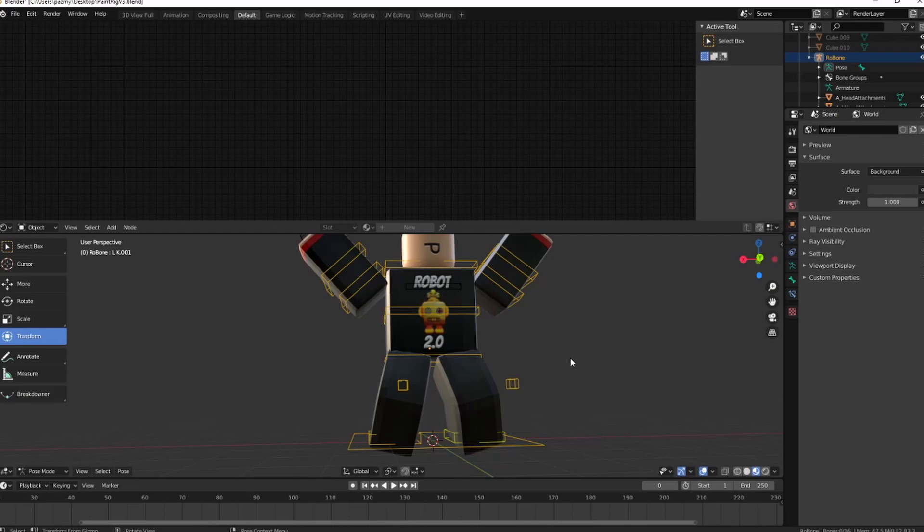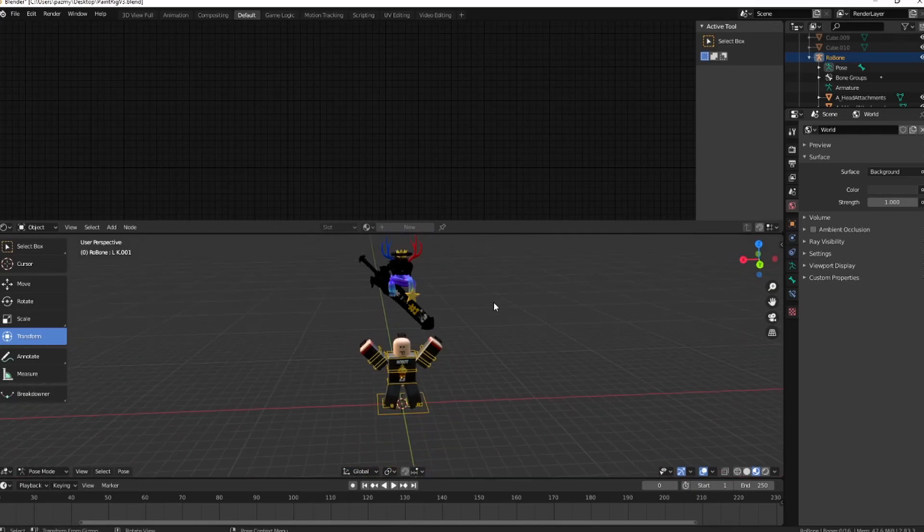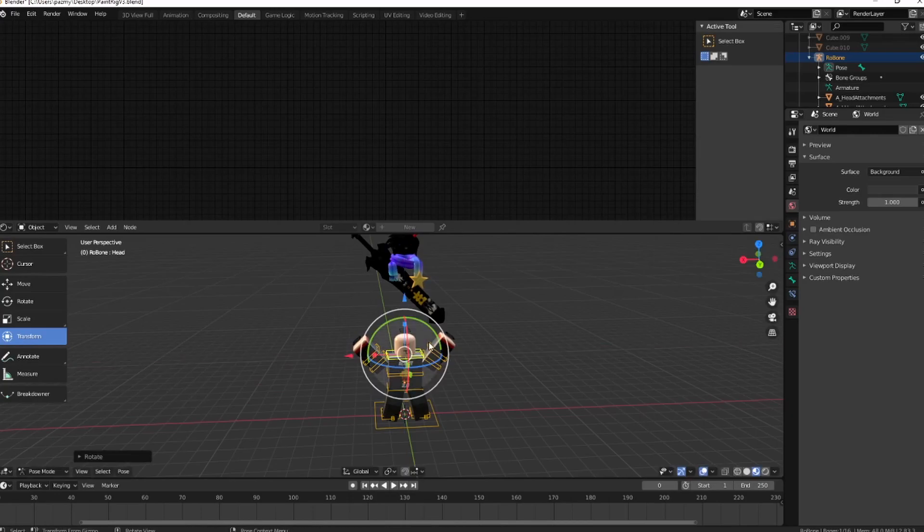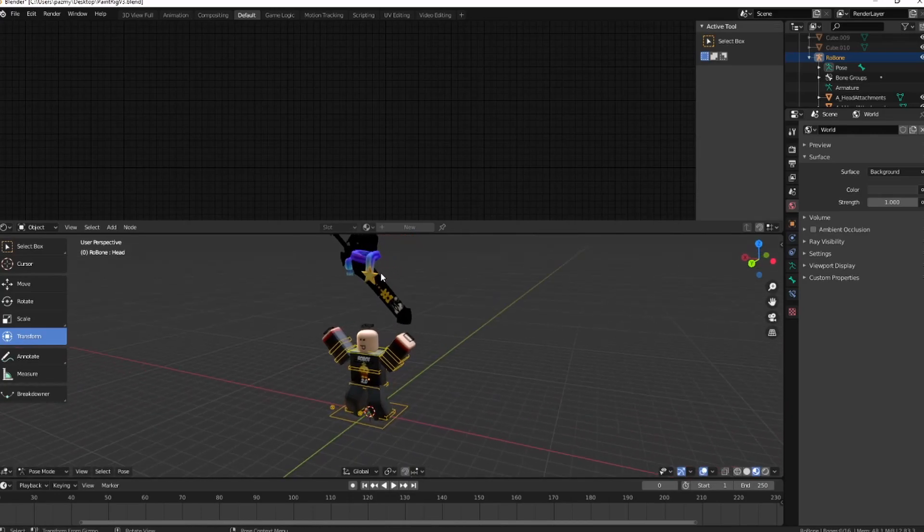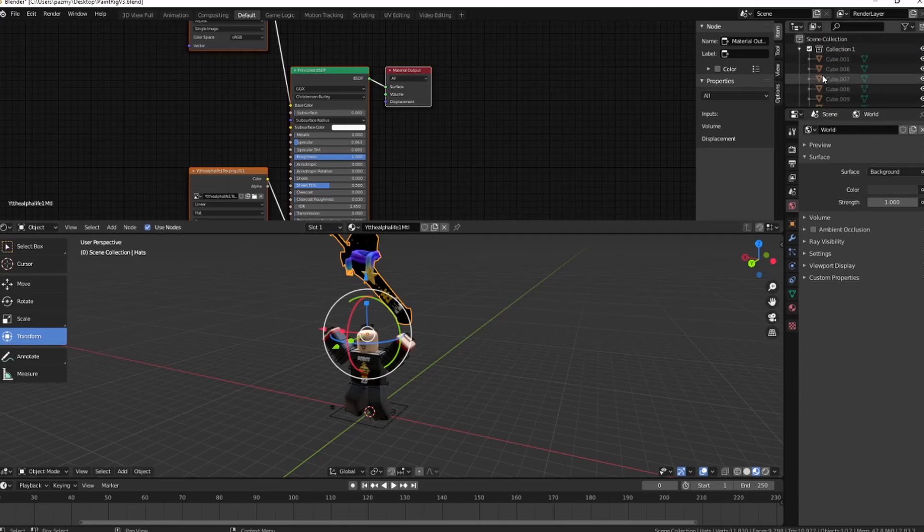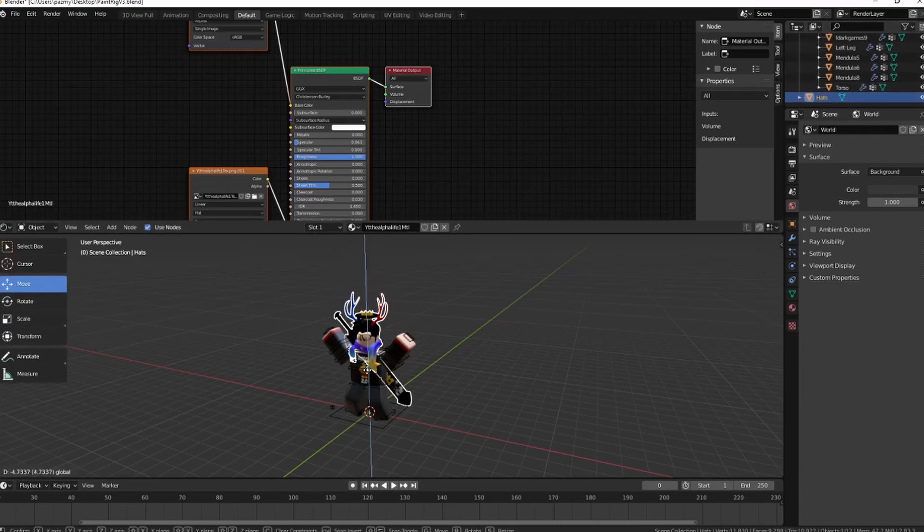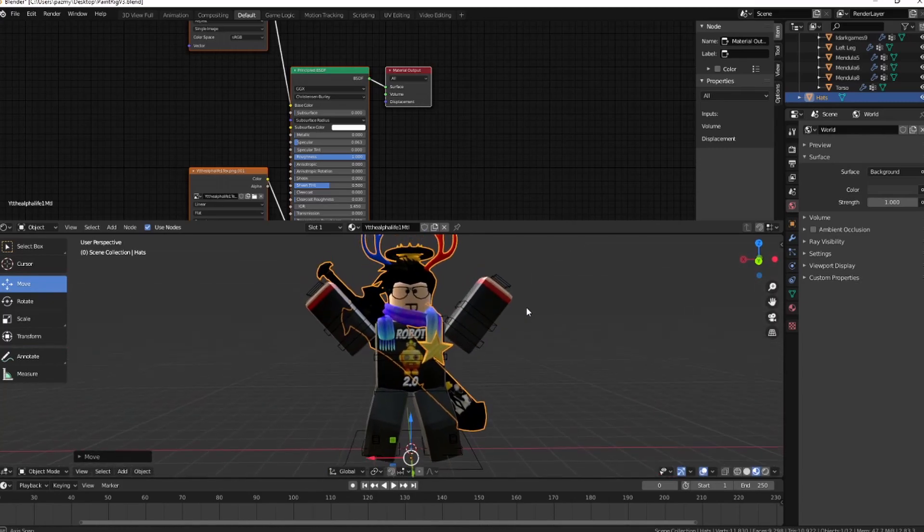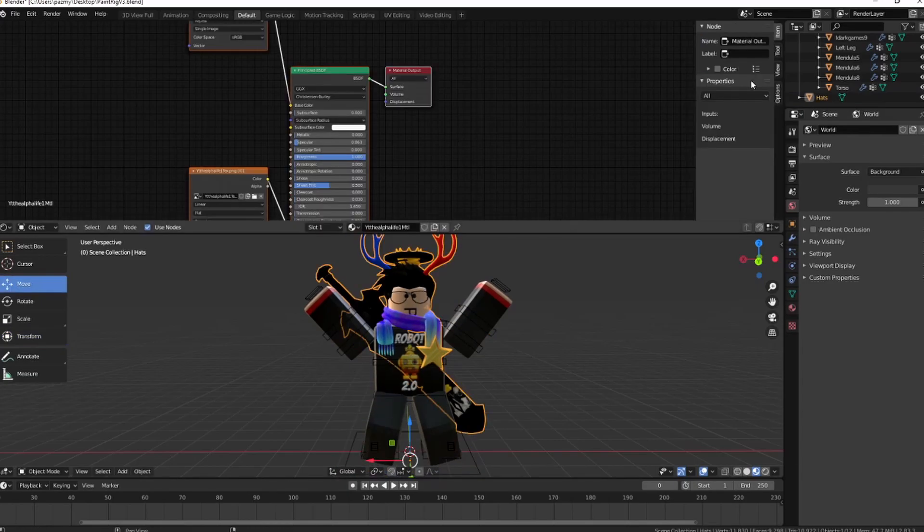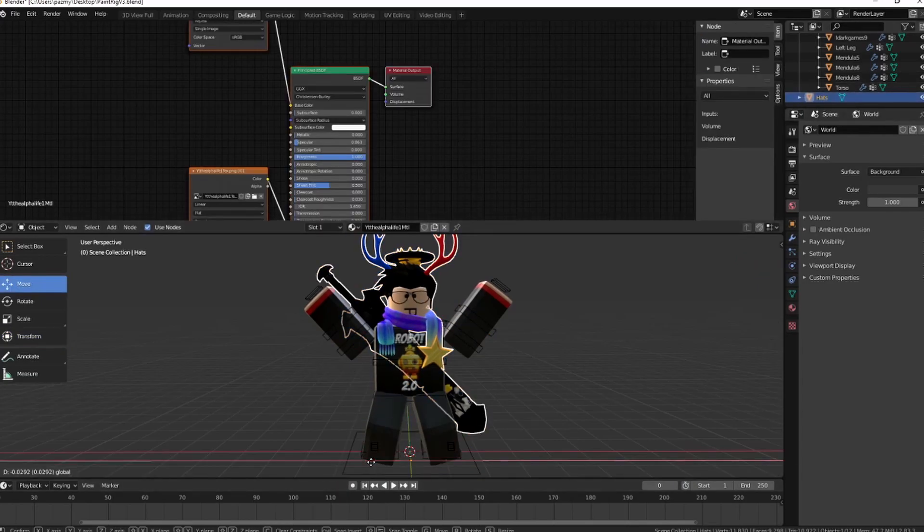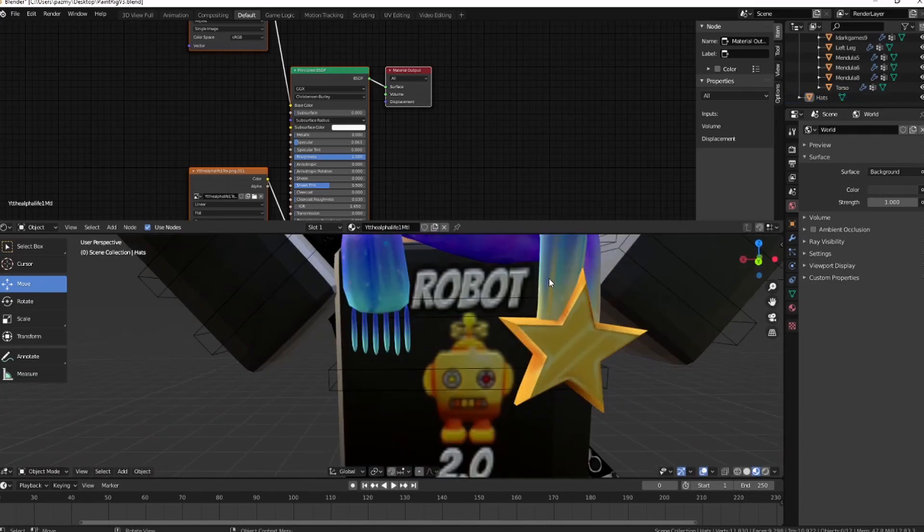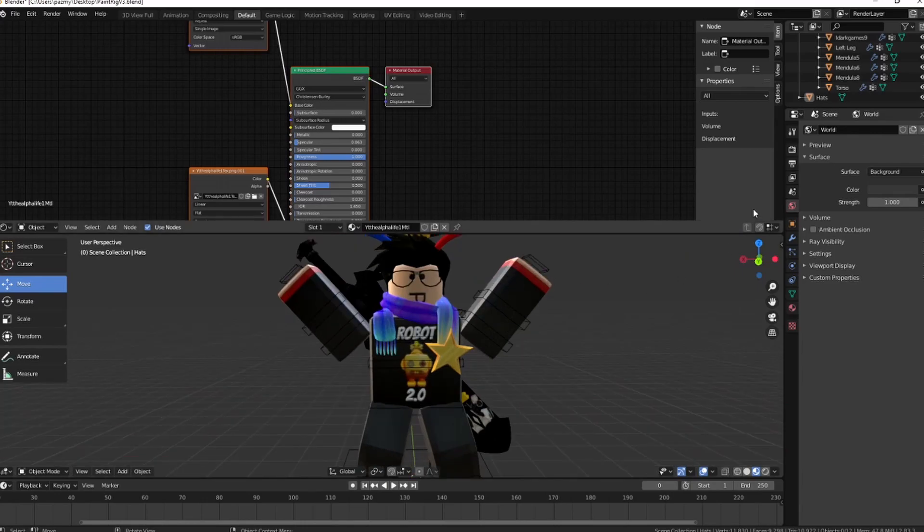Once you have your character posed, let me turn the head a little bit. Next, just go ahead, get the hats and move it down right to the Roblox character. I think that looks pretty good. Just get it until you get it right. There you go, that looks good. You got my character right here.